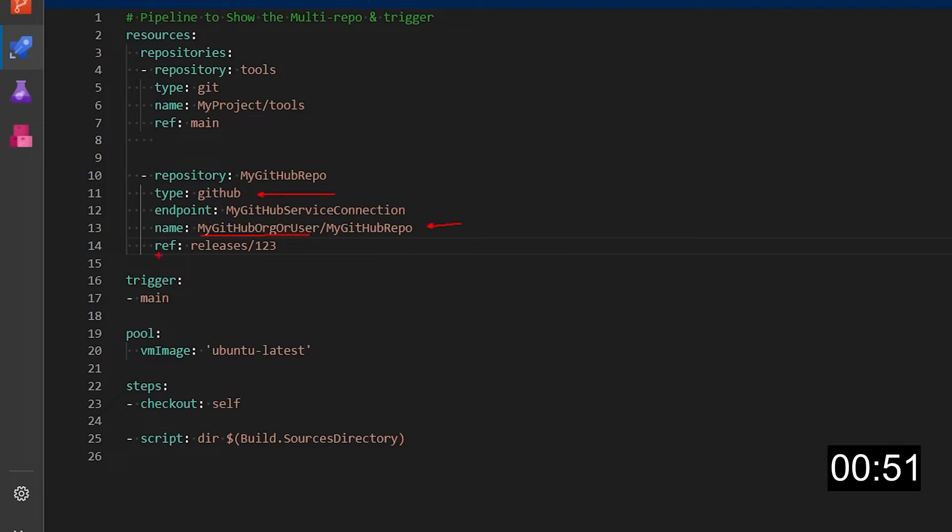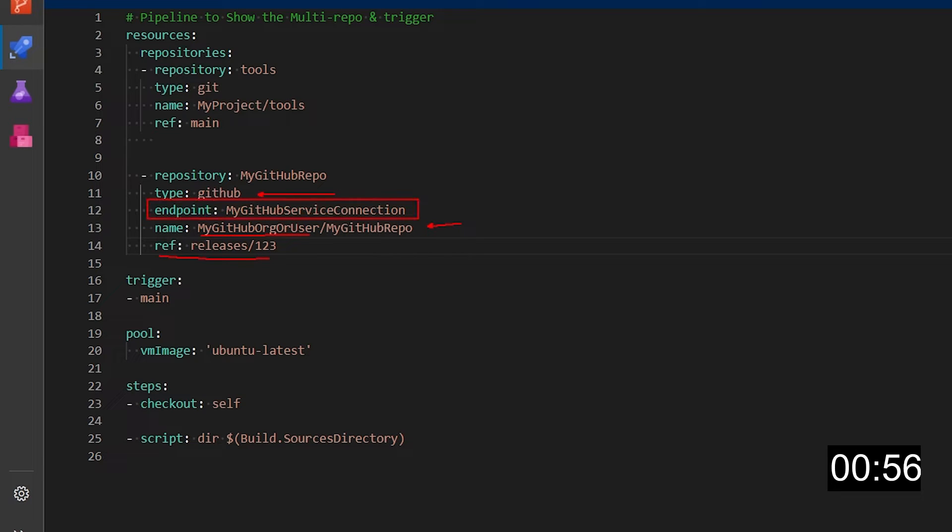The difference here is that we need to use this endpoint which is the service connection to your GitHub organization or account.